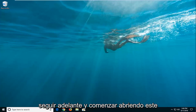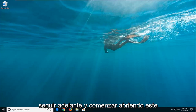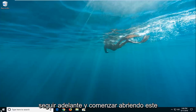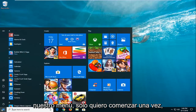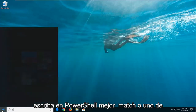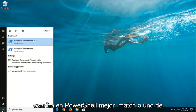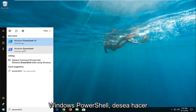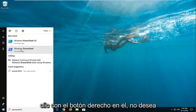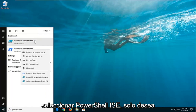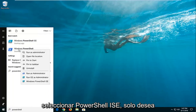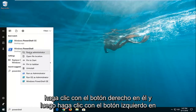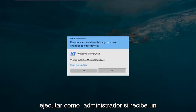We're going to jump into it and start by opening up the Start menu — just click the Start button one time. Type in PowerShell. The best match should say Windows PowerShell. You want to right-click on it — not PowerShell ISE, just Windows PowerShell — then left-click on Run as Administrator.